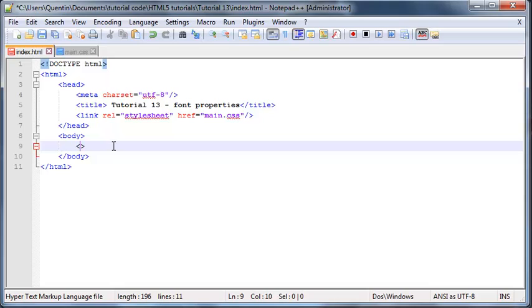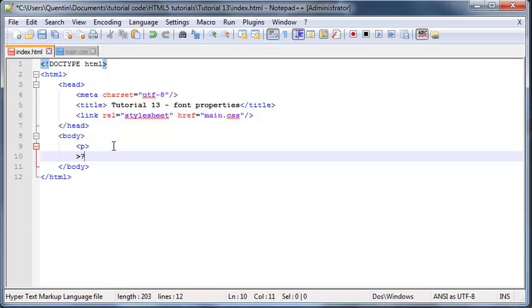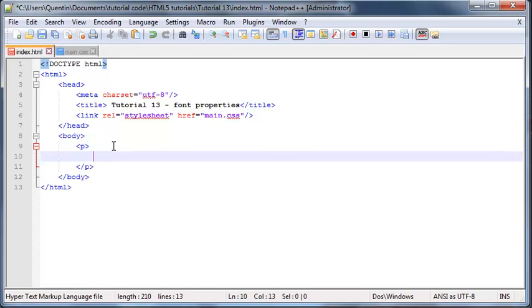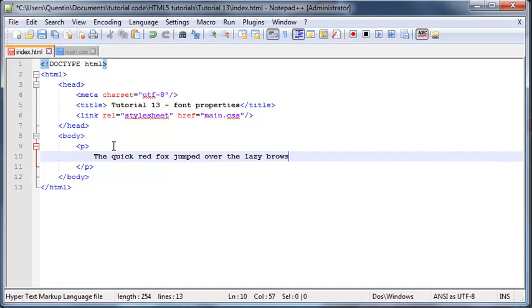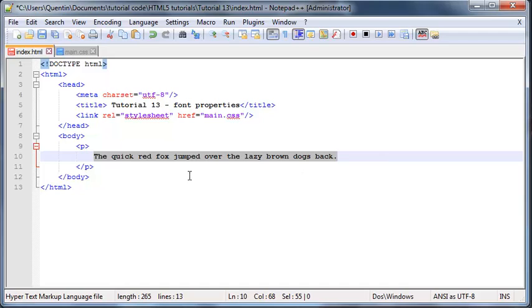So we'll just write something silly like 'the quick red fox jumped over the lazy brown dogs back' and I managed to type that without any typos, can you believe it? That's actually a sentence that uses every single letter in the alphabet, funny enough.